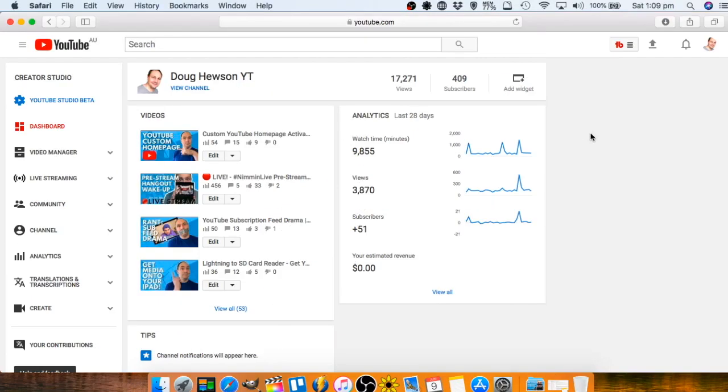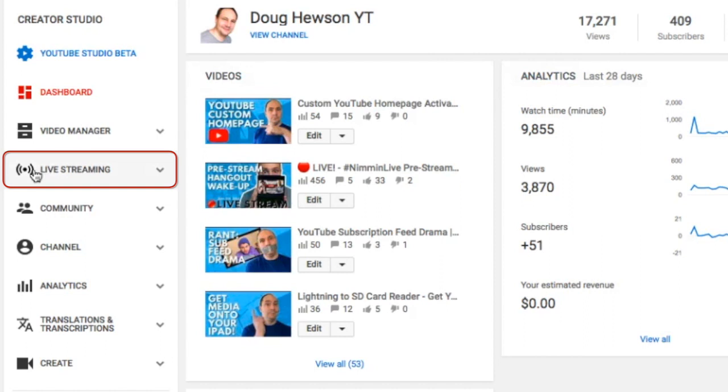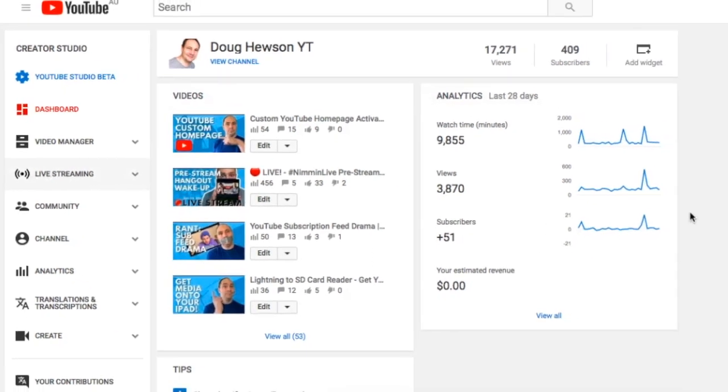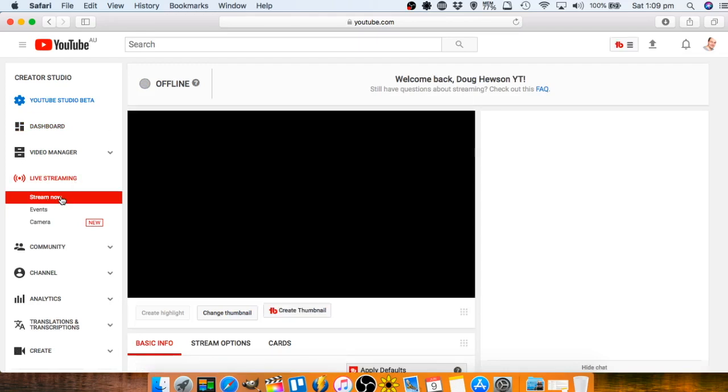I'm here on my creative studio for my channel and the first place we want to go to is live streaming over here. Open that up. This by default takes you to the stream now option.